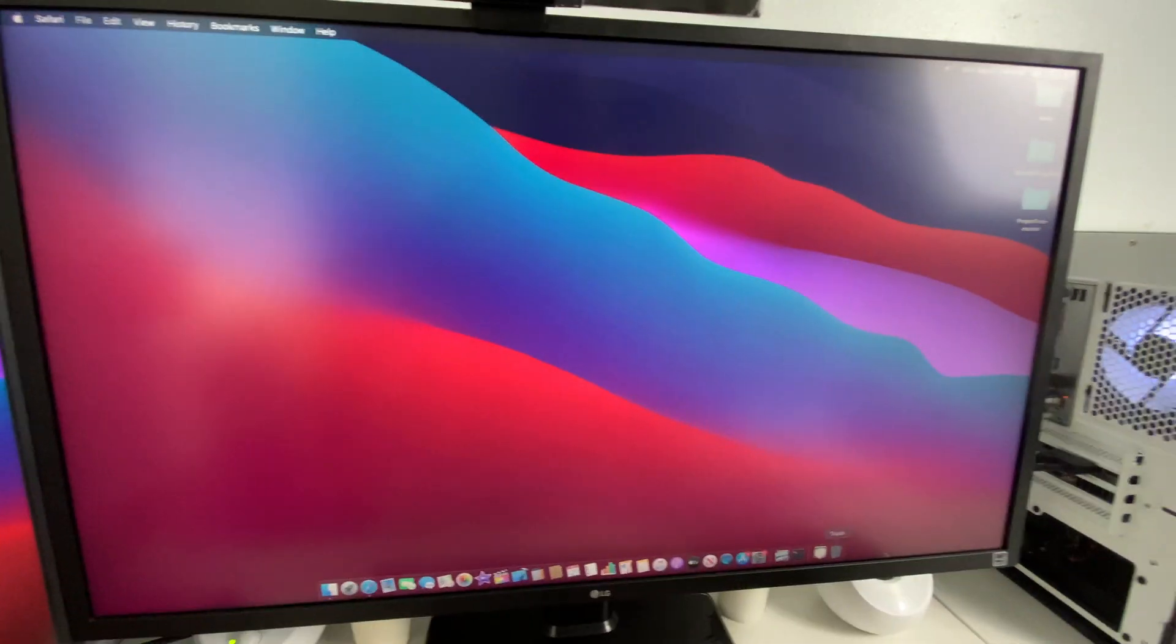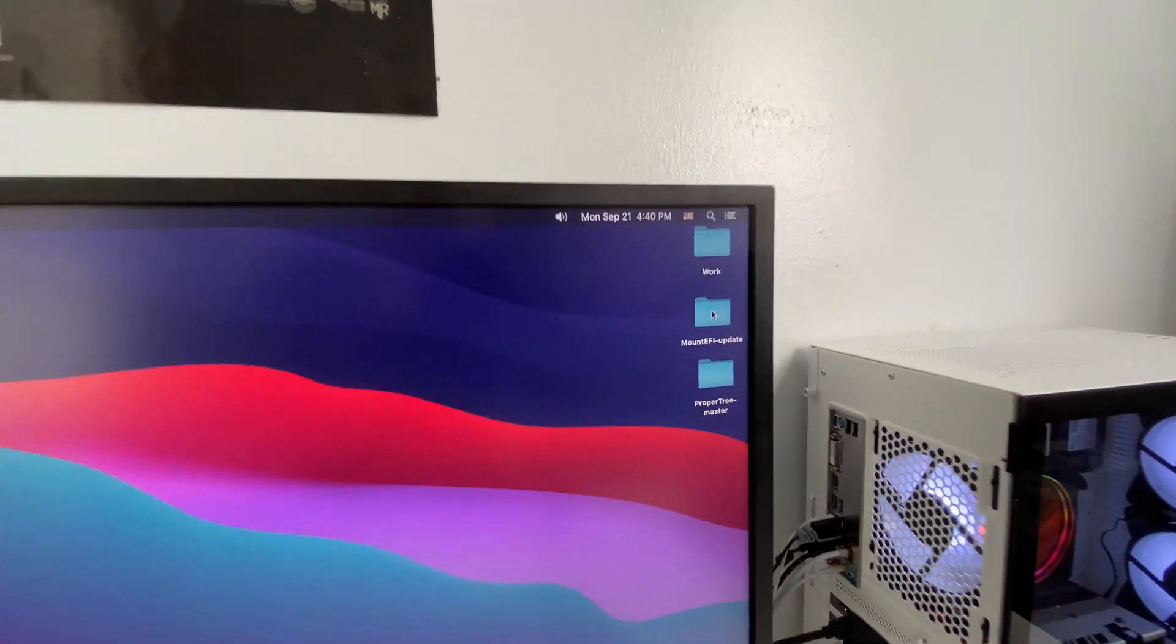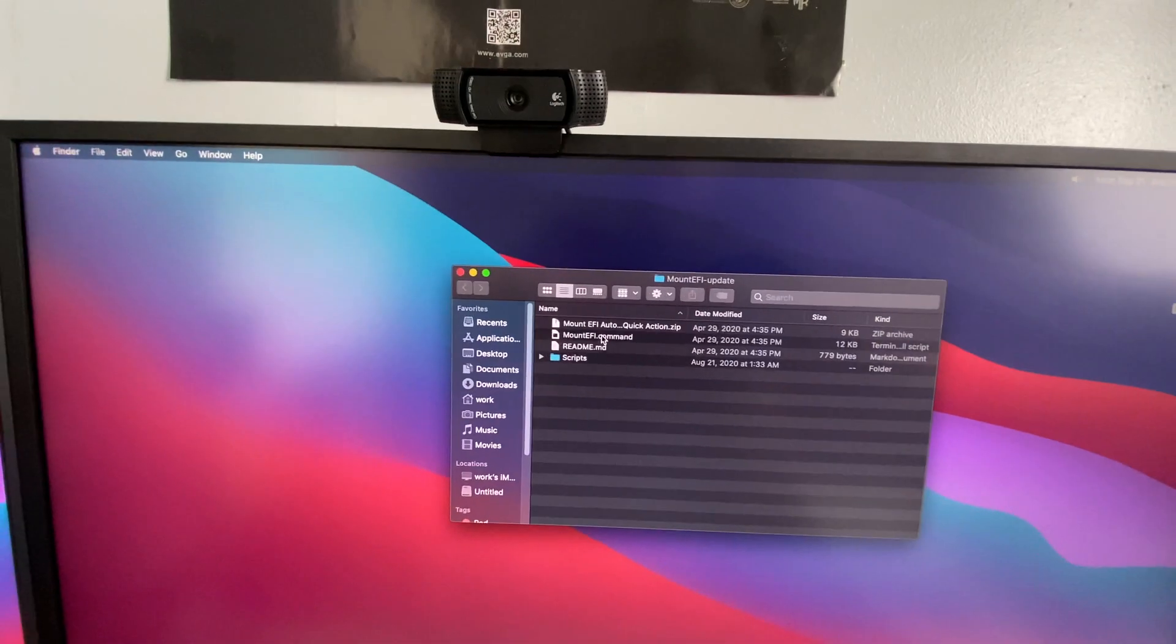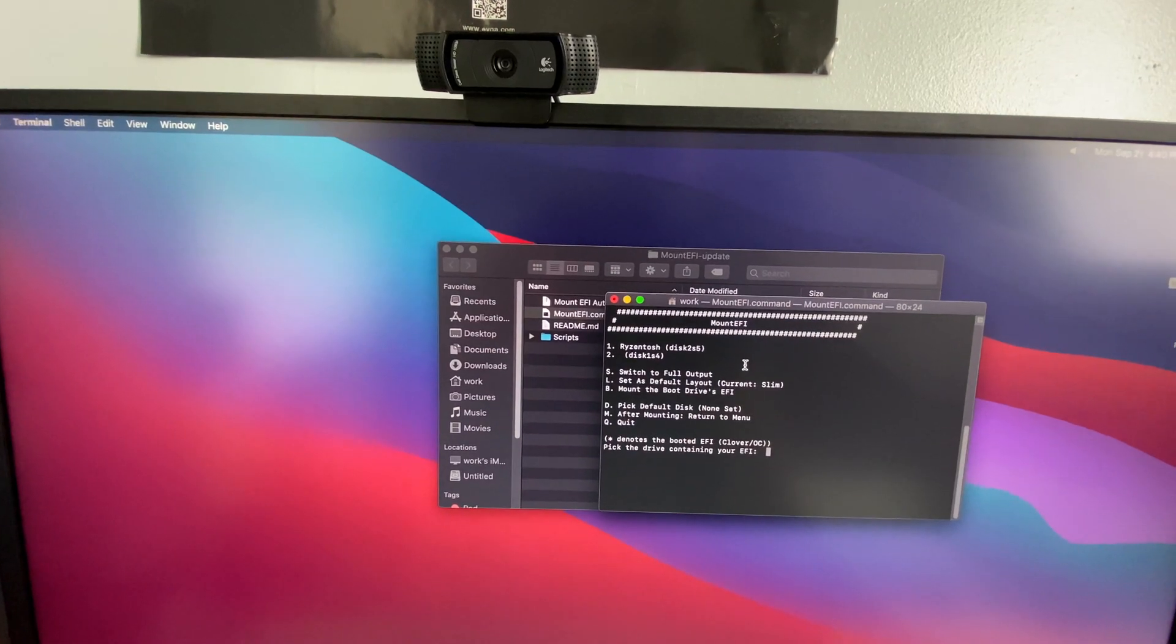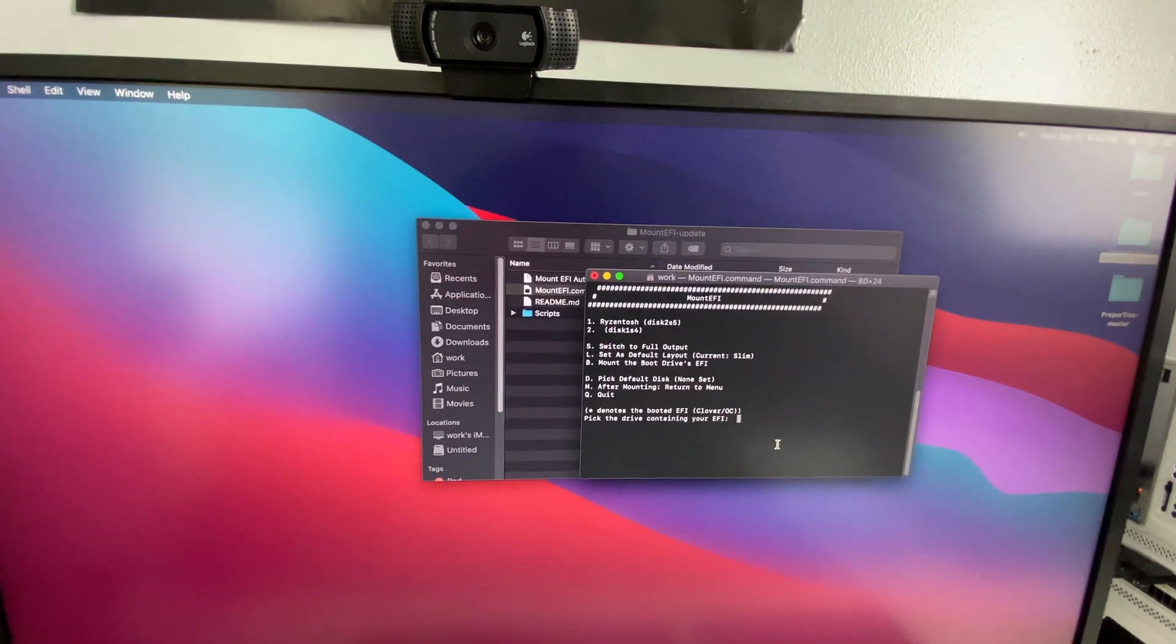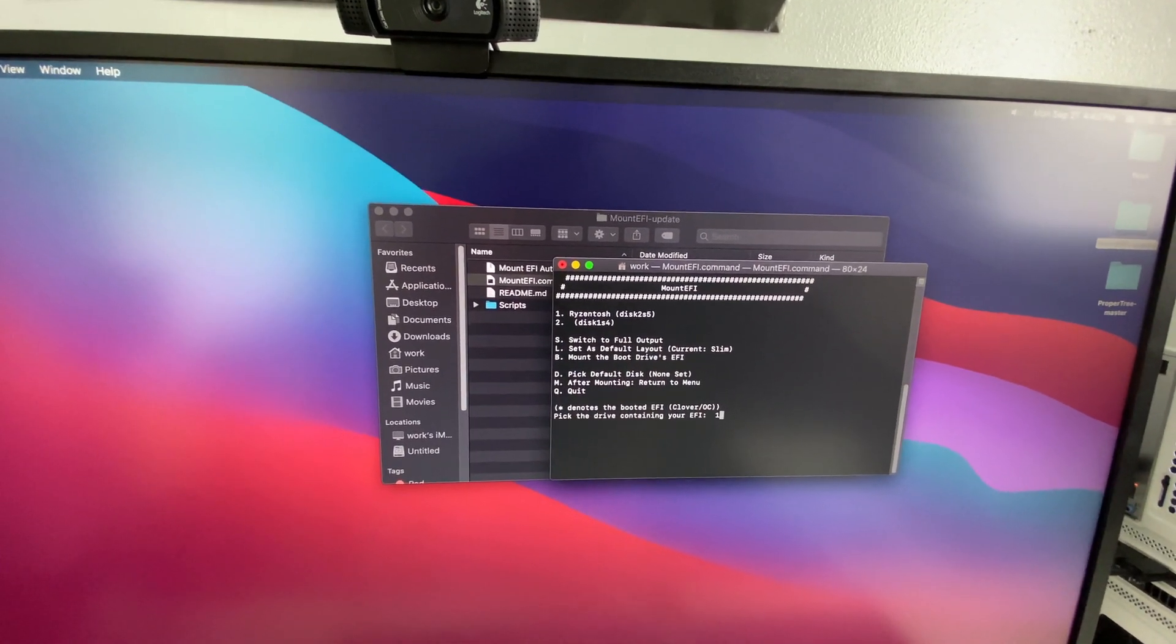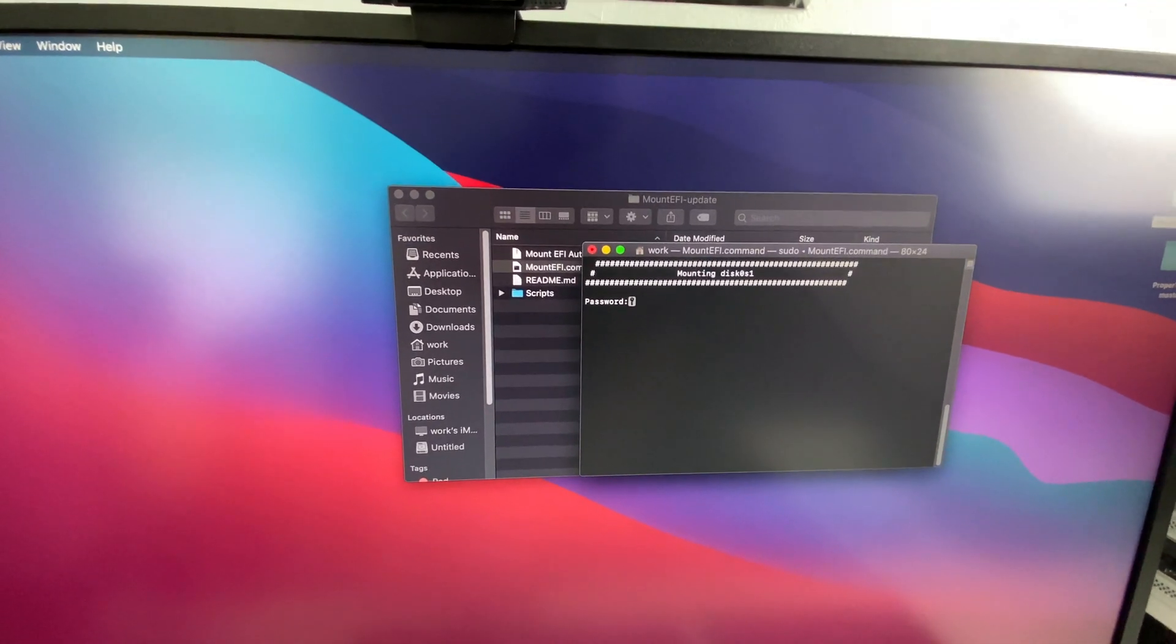So what I basically did, I removed my ethernet kexts from the EFI folder. So let me mount my EFI folder real quick. I'm using Mount EFI -update right here. Open this real quick. Let me type here 1 for my boot drive, enter, type my password.